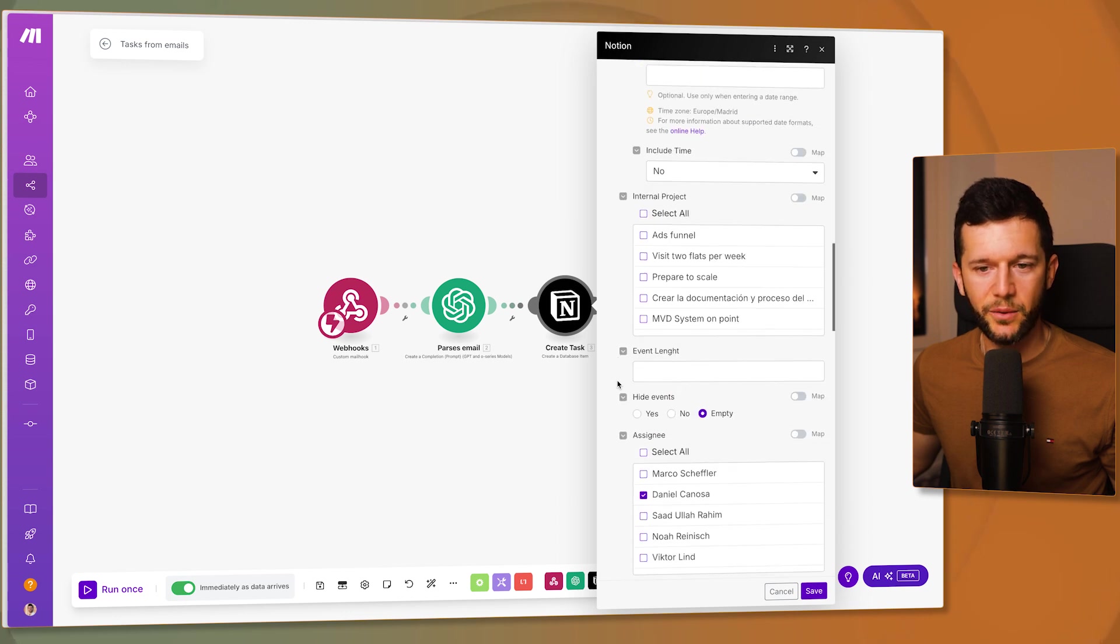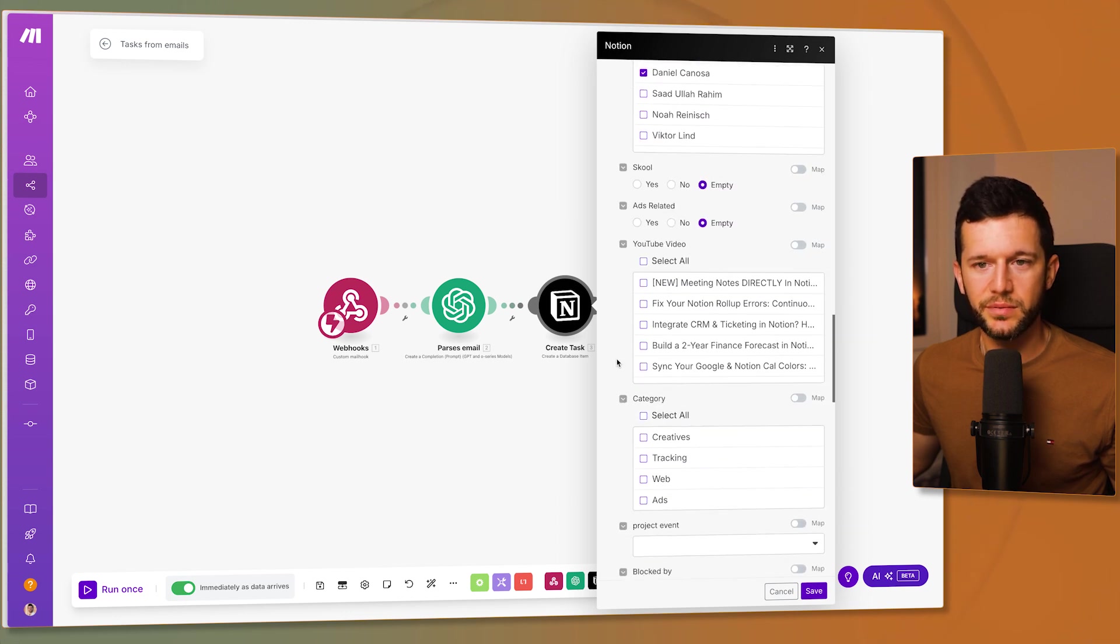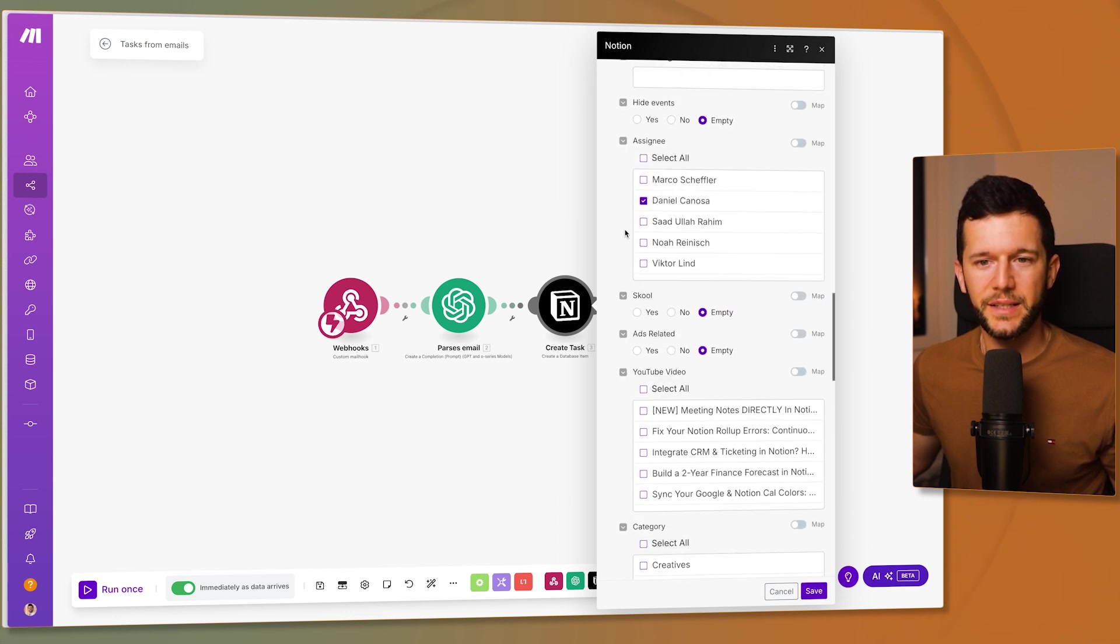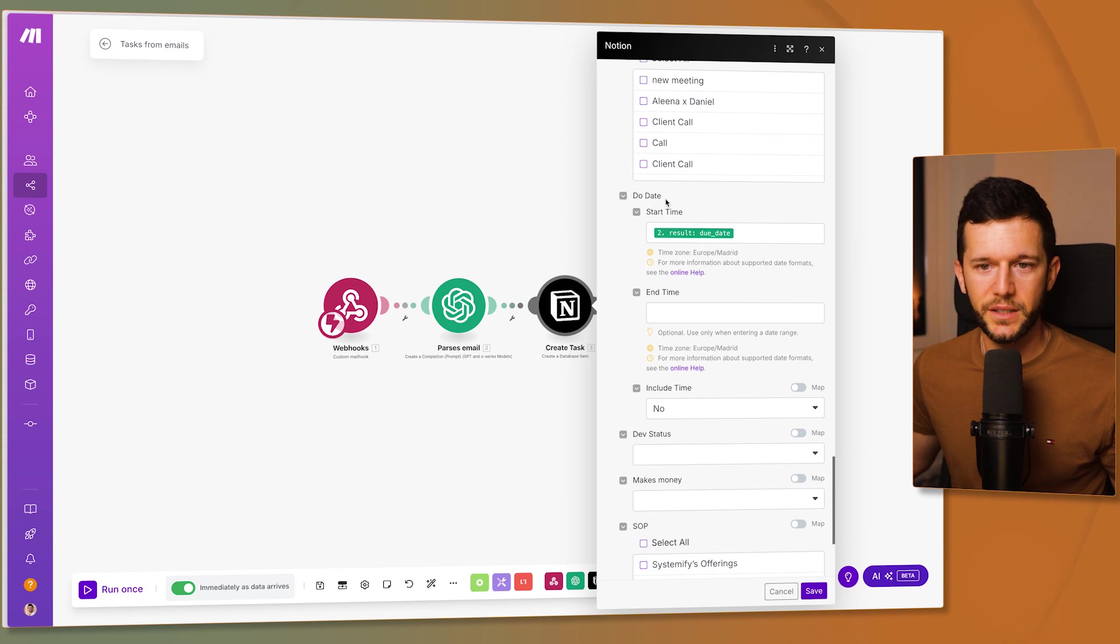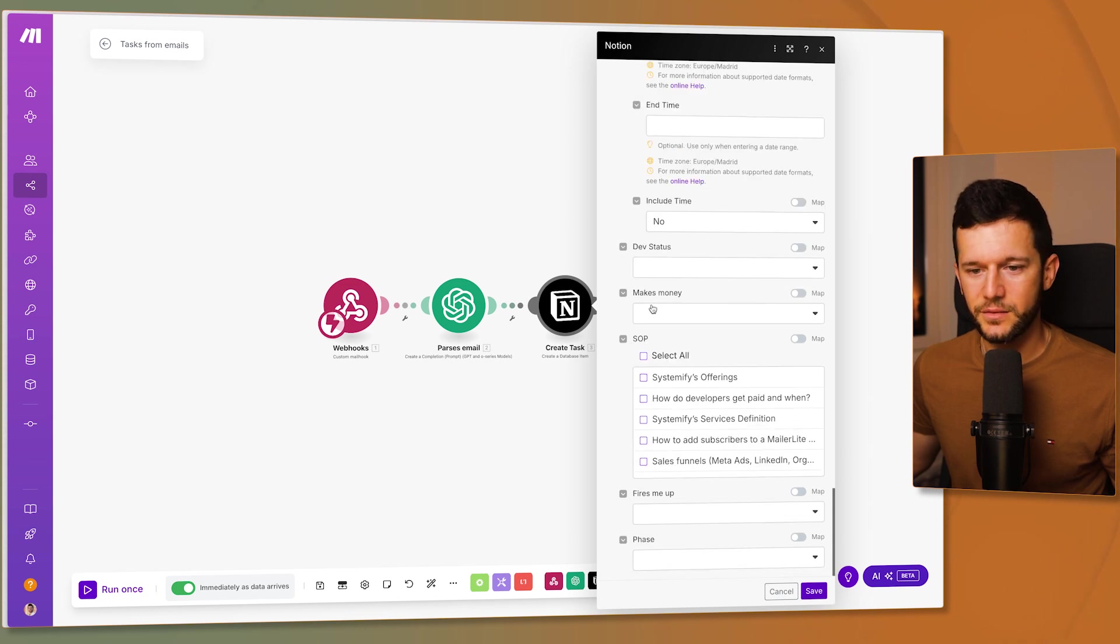Because if not, we will not have this information formatted in this way. Then the status. So yes, I will just map everything. That the assignee by default is me. And et cetera. The due date.